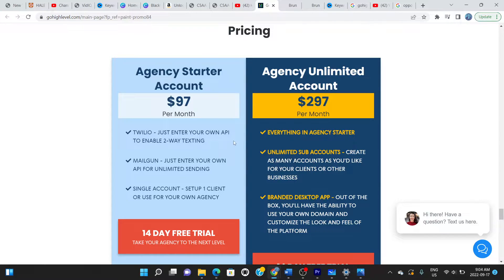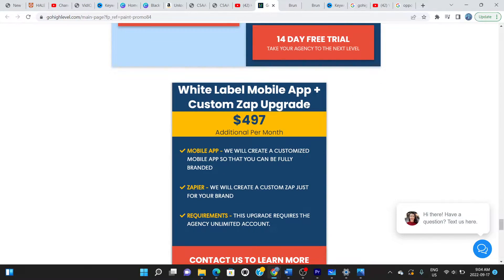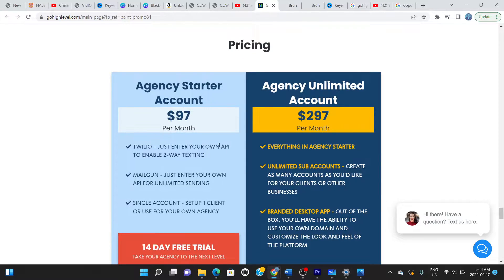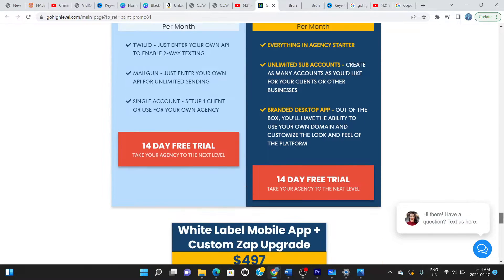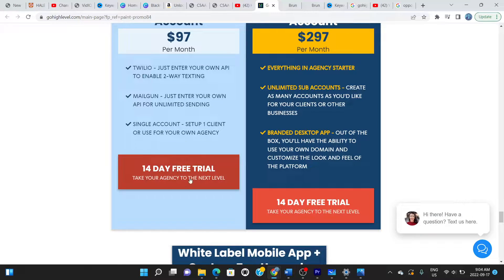There are three levels of membership: the Agency Starter account, the Agency Unlimited account, and the White Label Mobile App plus Custom App upgrade — at different prices. The cheapest is $97 per month, which I'd say you should go for at the start to see how it suits you and your team before upgrading. We're going to begin with the 14-day trial — this application gives you 14 days free without paying a dime.